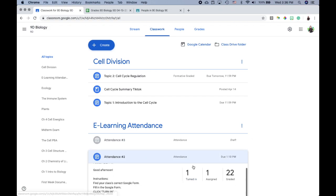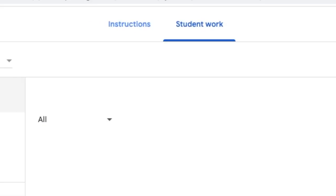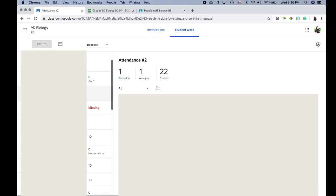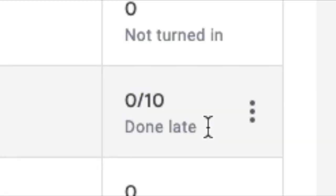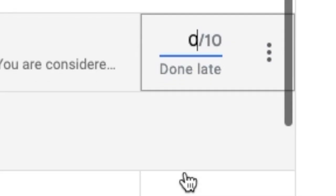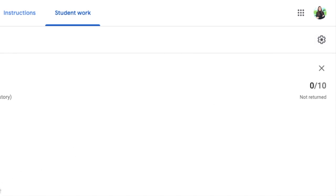Once students start logging in, click 'View Assignment' to see submissions. You'll see students who turned it in and those who haven't. Students with a blank next to their name get a zero because they did not attend the session. Some students may show 'done late,' meaning they tried to mark attendance after the session ended — I do not count that. Students who attended on time get full marks; those absent or late get a zero.